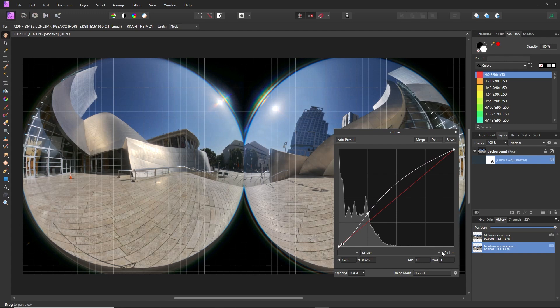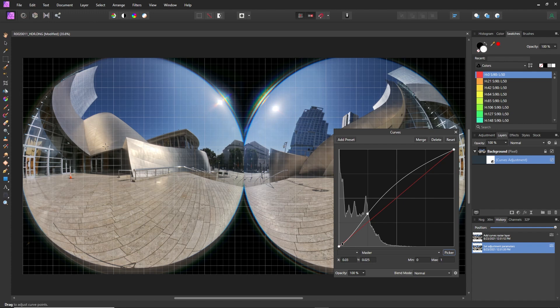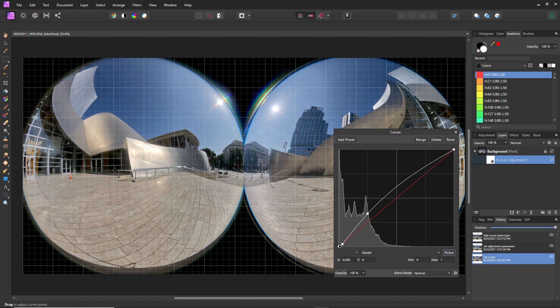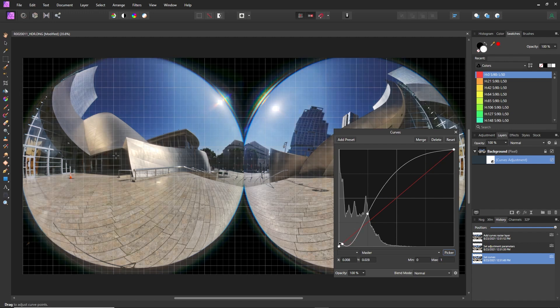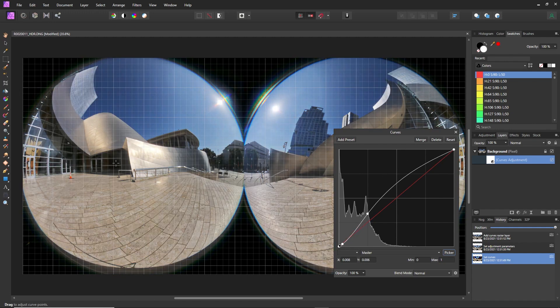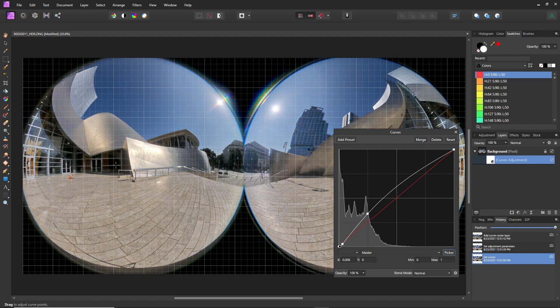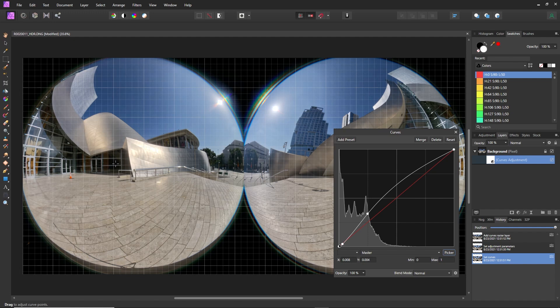Now, the easier way, if you're not familiar with curves, is to click on picker and then just pick on whatever you want to brighten or darken. So let's say these shadows, you wanted to make it darker, you left drag down, then they become darker and it automatically adjusts the curve.